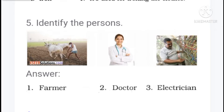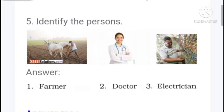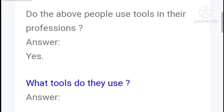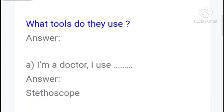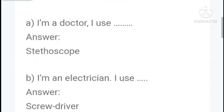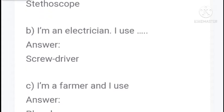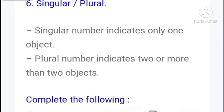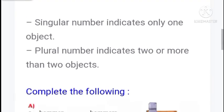Now identify the person. First: farmer. Second: doctor. Third: electrician. Do these people use tools in their profession? Yes. Which tools do they use? I am a doctor, I use a stethoscope. I am an electrician, I use a screwdriver. I am a farmer, I use a plow.